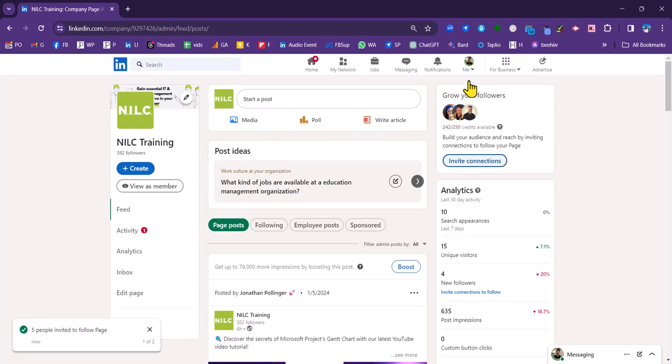Now, you can see that there is a limit here of 250 credits, essentially 250 invites. So that applies on a monthly basis to all the admins.